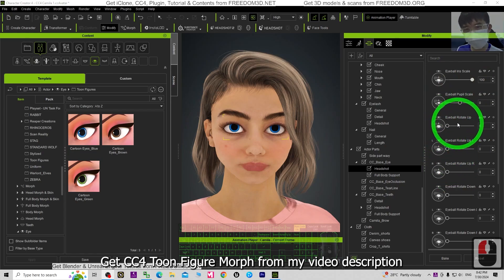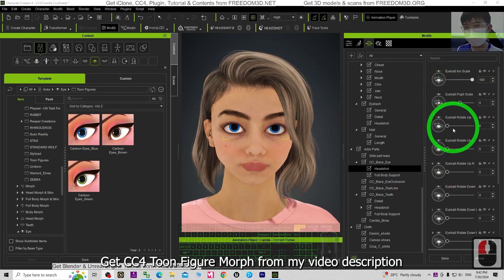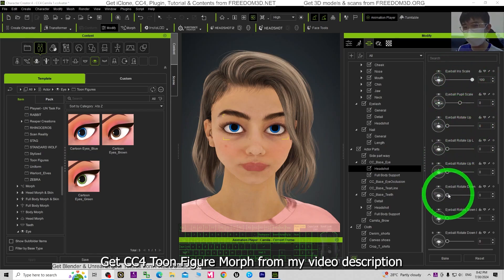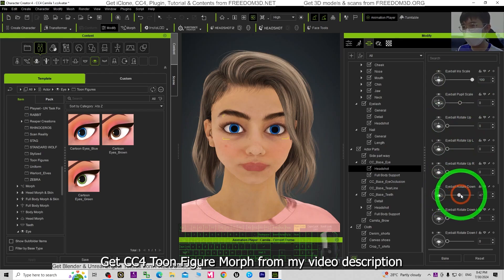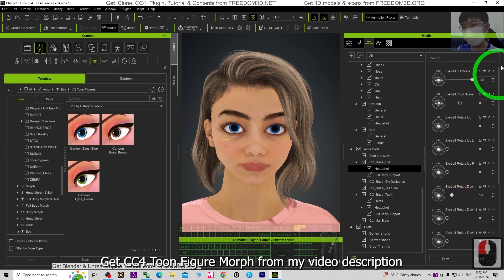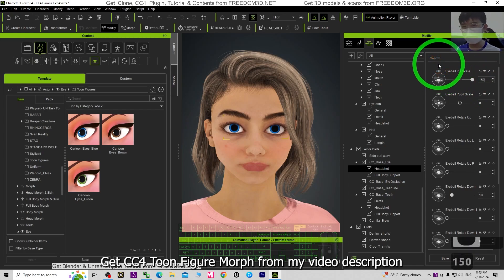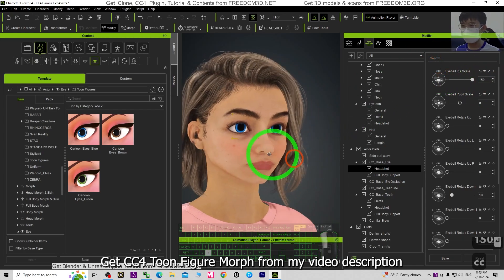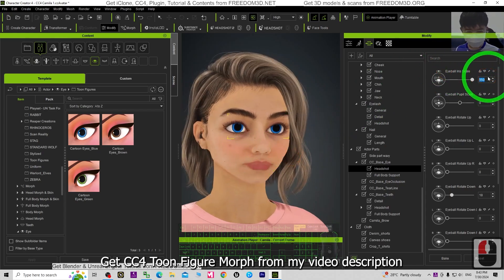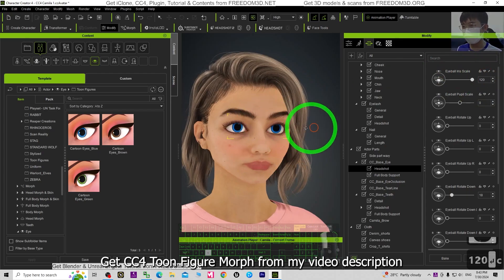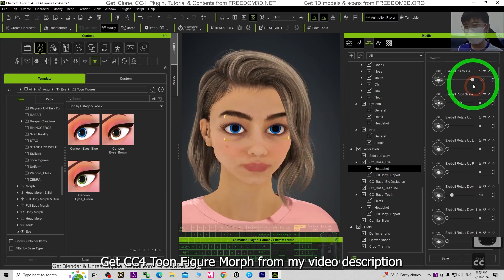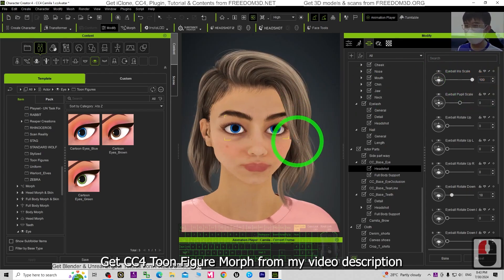You can see the eyeball rotates. The eyeball rotate up or eyeball rotate down. If you want her to look like a real cartoon, just make sure it is slightly bigger than the average.